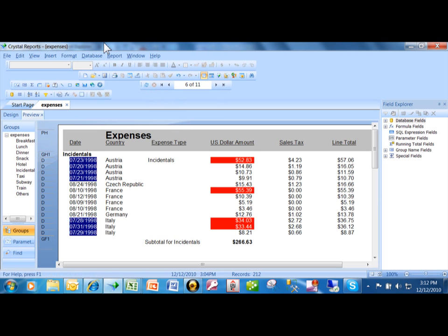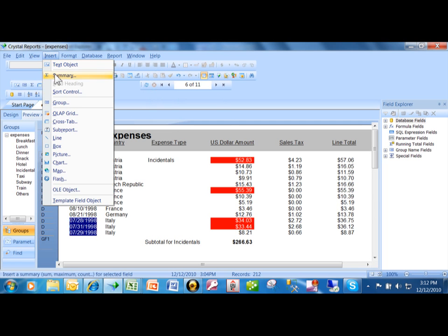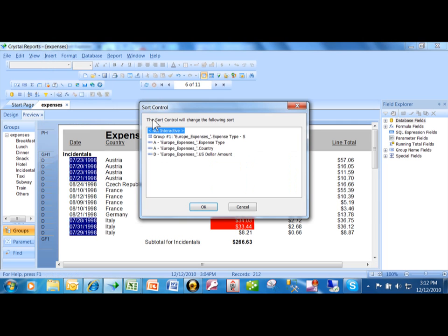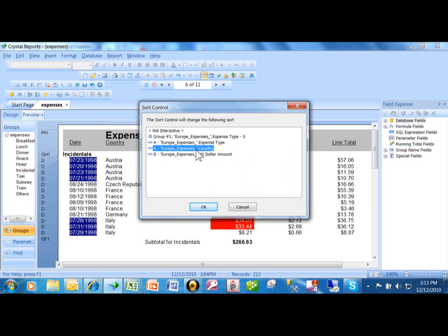I'm going to pick on Insert here. And in the insert menu, there's one that's called sort control. And then it's going to ask me which field I want to give the user control over. So let's use the country column. I'm going to pick on country.